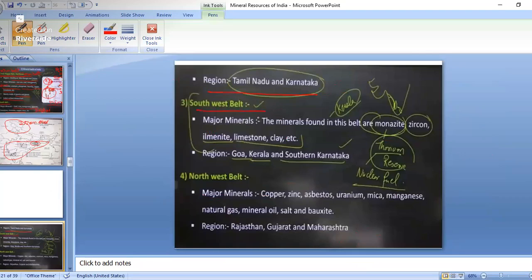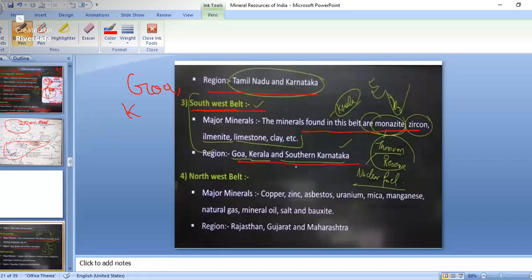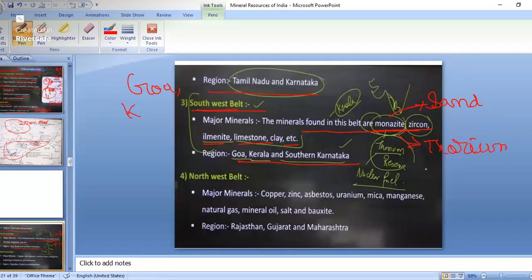The Southwestern belt covers Goa, parts of Karnataka, and Kerala. Minerals found here include monazite, zircon, ilmenite, limestone, and clay. Monazite sand contains thorium reserves, which is most important for nuclear fuel production. Monazite sand is found in Kerala.